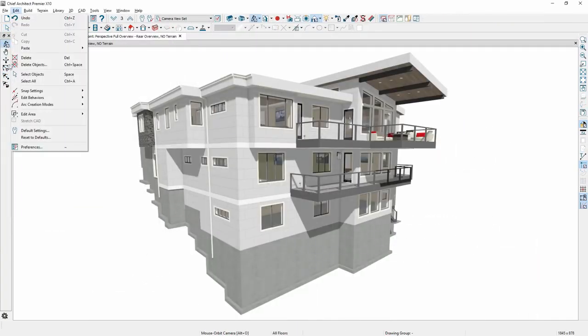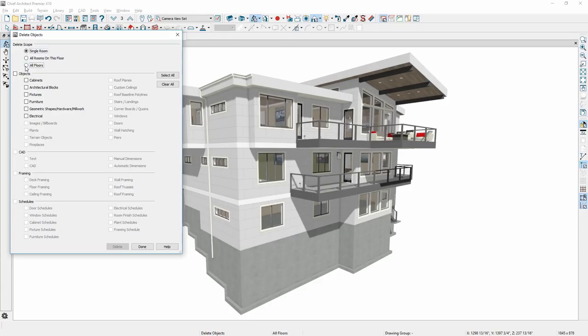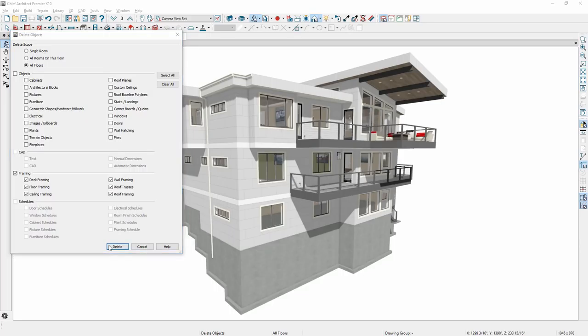The Delete Objects tool has been enabled in 3D views. You can use this tool to remove components in your design. And of course, you can continue to use this tool from the 2D plan view.